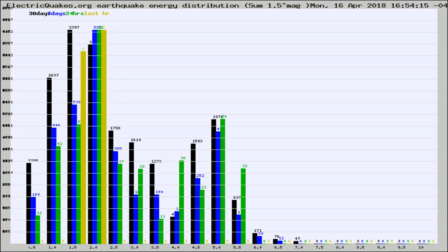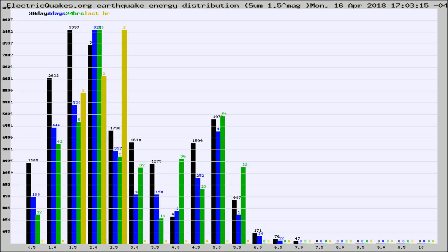Different colored columns are for 30 days, 7 days, 24 hours, and the last hour.